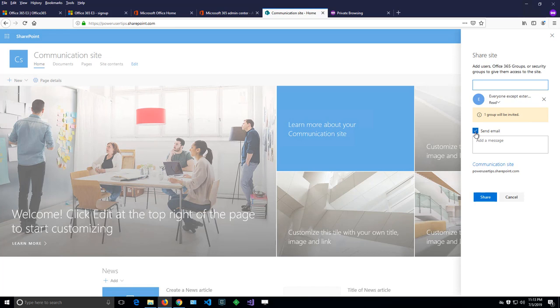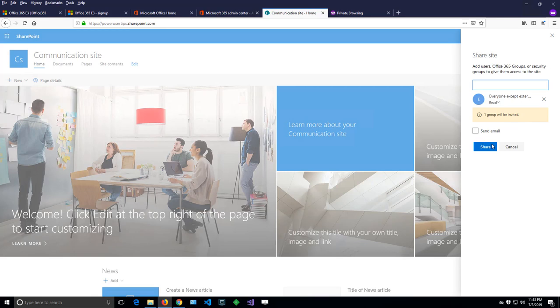I won't send an email because I might have 40 to 50,000 employees in my organization. And I'll share that site with everyone.